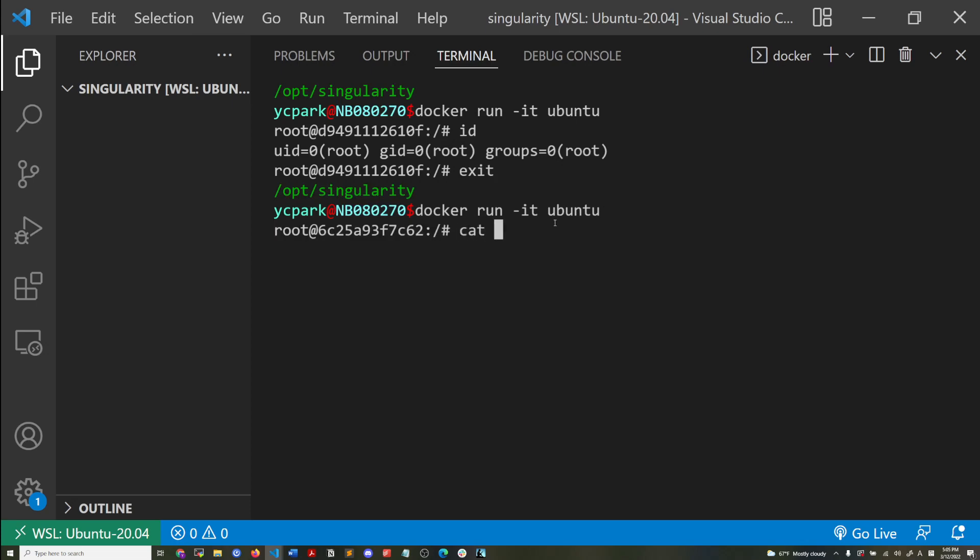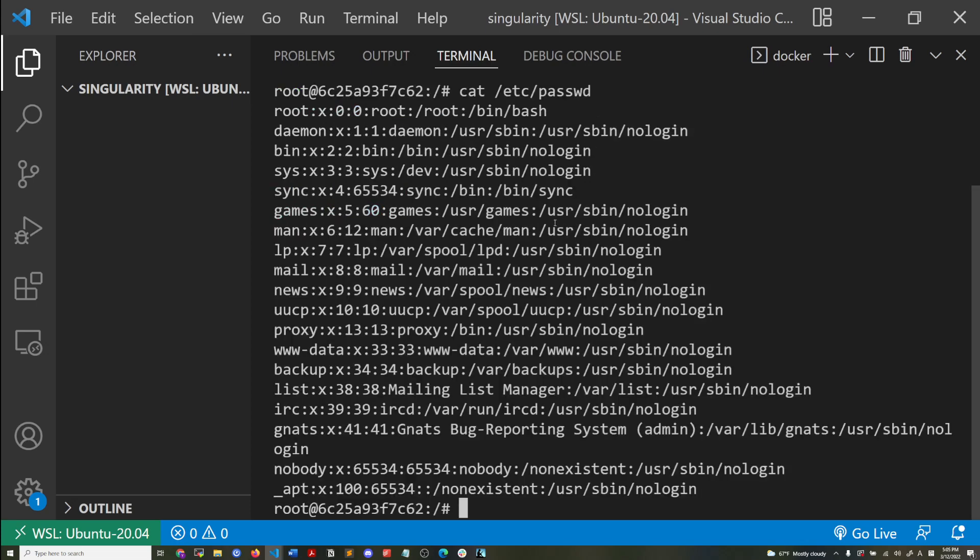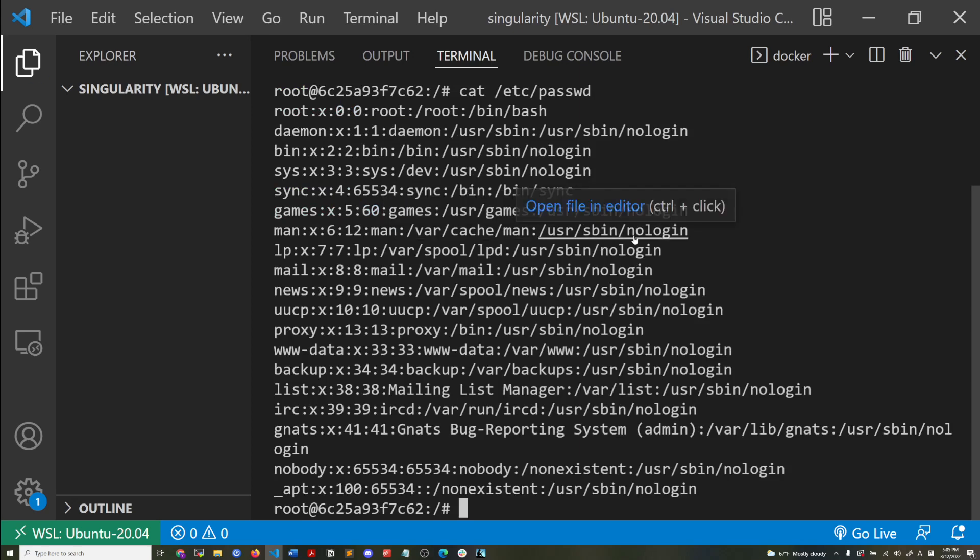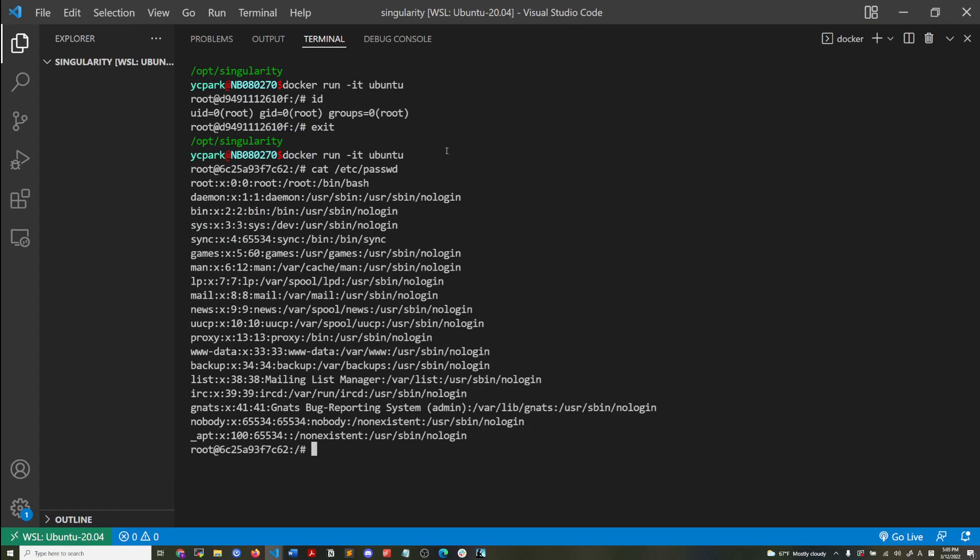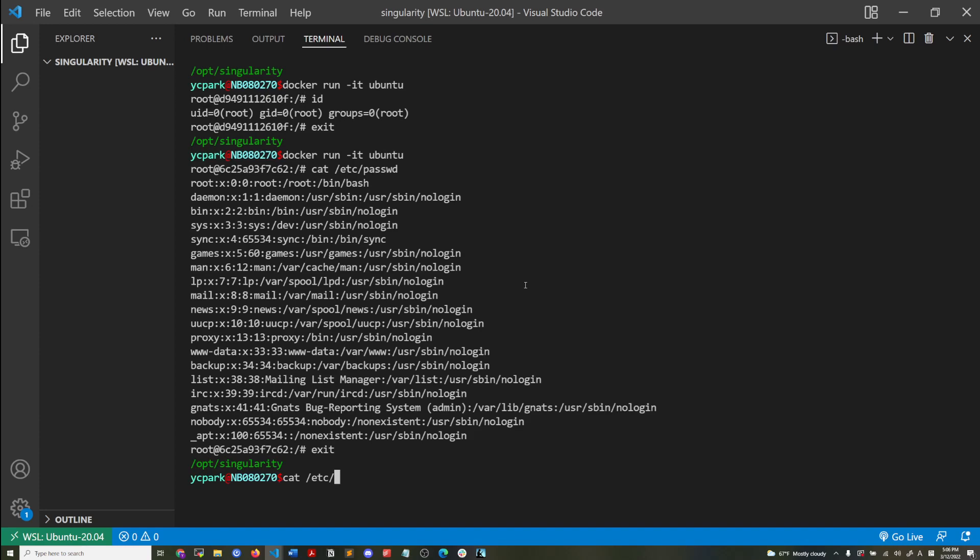And also I'm going to run it again. And this is the file that usually contains the user information. I'm going to zoom out a bit. You see, there's the root user in this file, but there's no other users other than the system accounts.